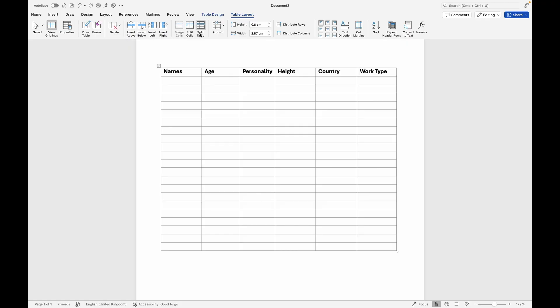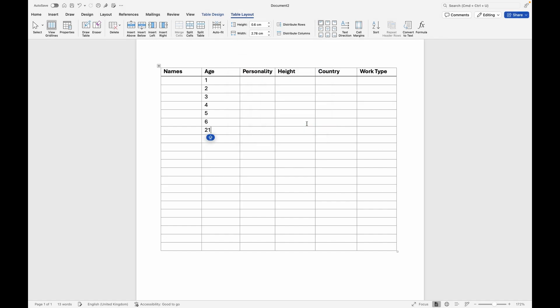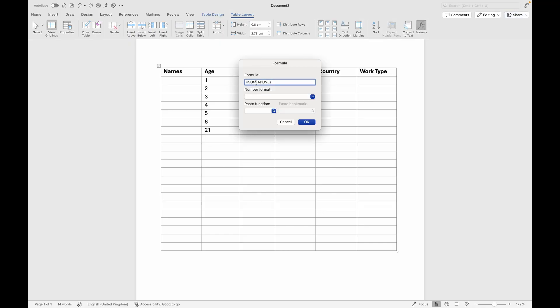In case you want to perform calculations in your table, the easy way is to select Formula. Make sure your cursor is beneath the numbers, then select Formula. You have options like SUM — select it if you want — and leave the number format as it is, then click OK. It will sum up all those numbers for you. If you want Average, Count, or other formulas you know from Excel, you can apply them here in Microsoft Word.